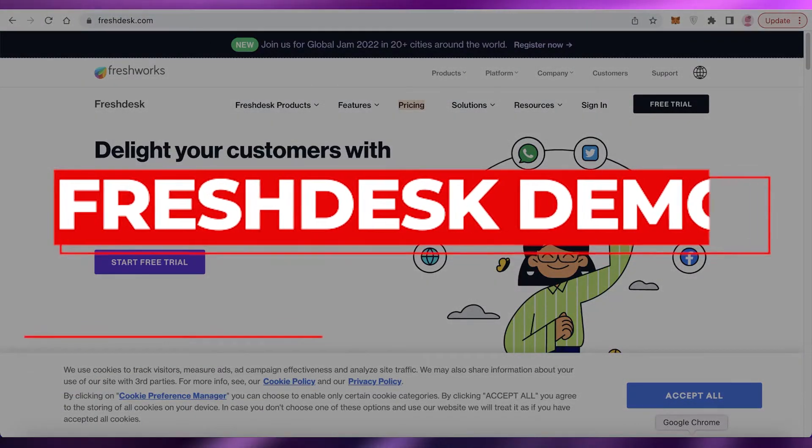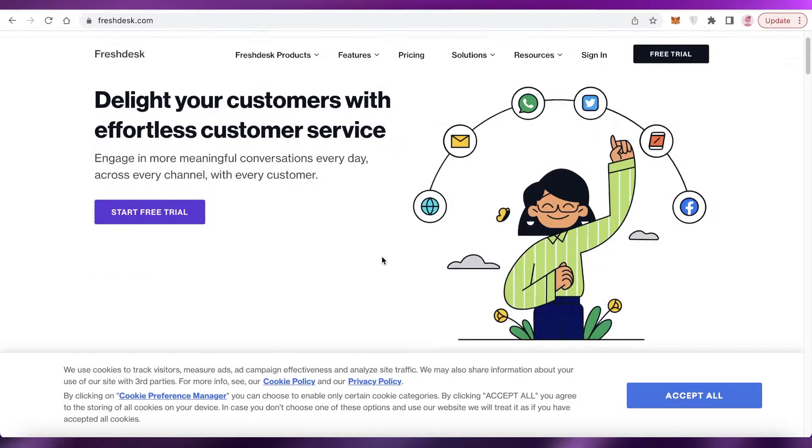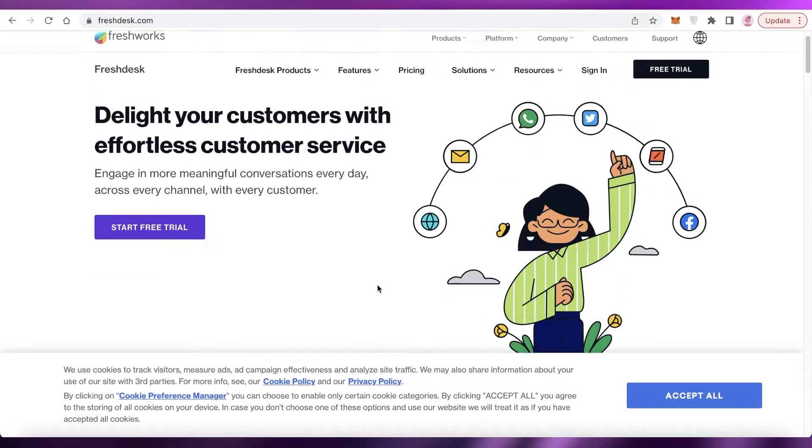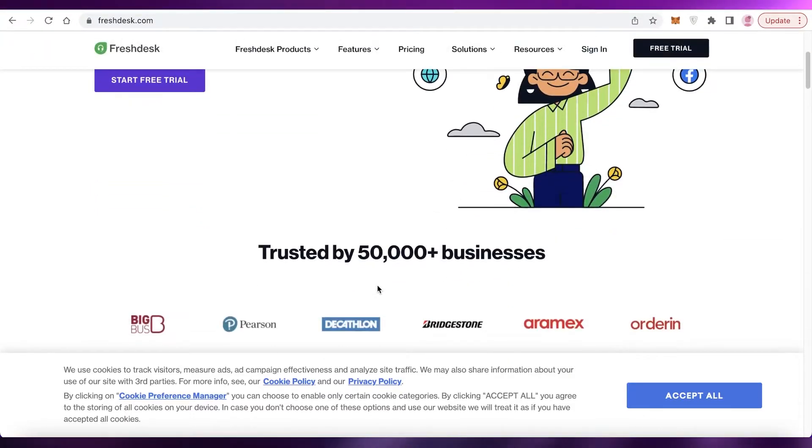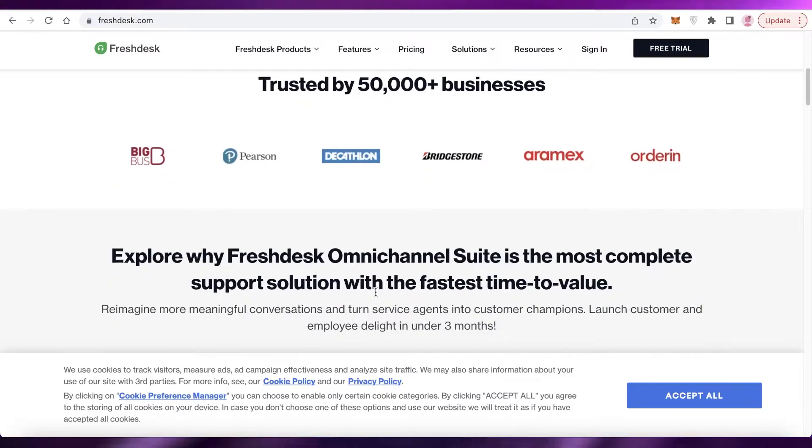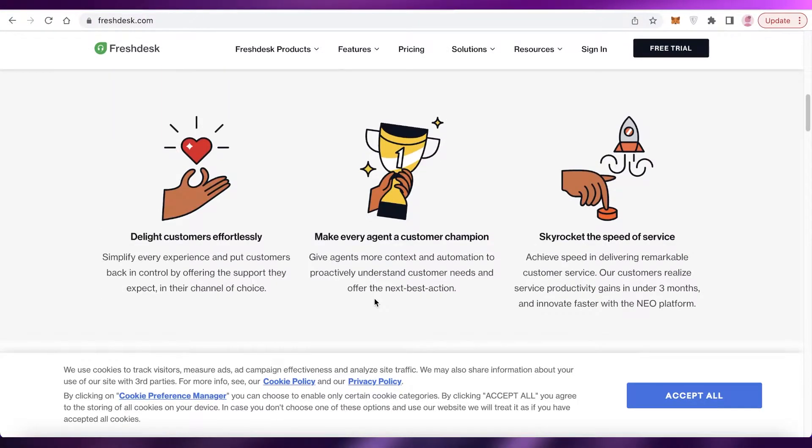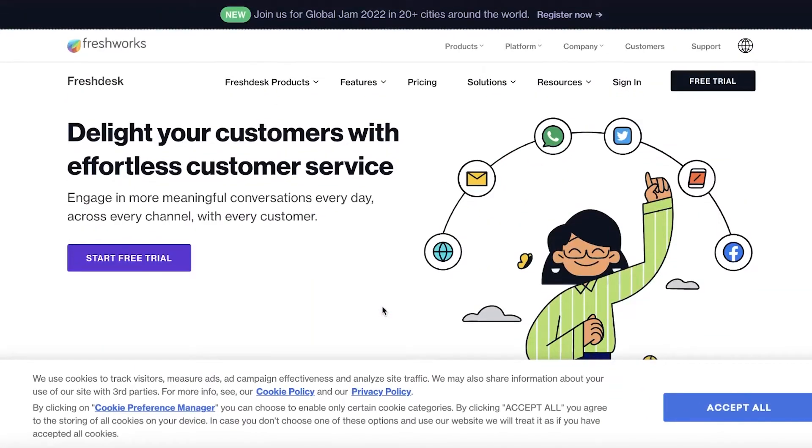Freshdesk demo: how to use Freshdesk for customer service. Hey guys, welcome back to the YouTube channel. In this video I'm going to be showing you how to get started with Freshdesk, so let's get into it.